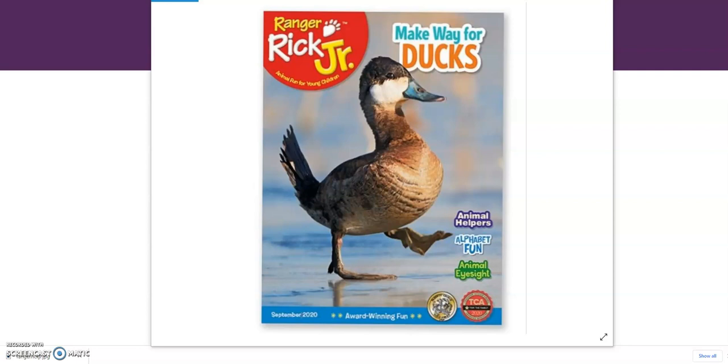Hi folks, this is Josh with the University City Public Library, and recently I was reading our September 2020 copy of Ranger Rick Jr. available in our Youth Service Department, and it had an article about animal helpers. These are animals from different species that have relationships that are beneficial to one another.